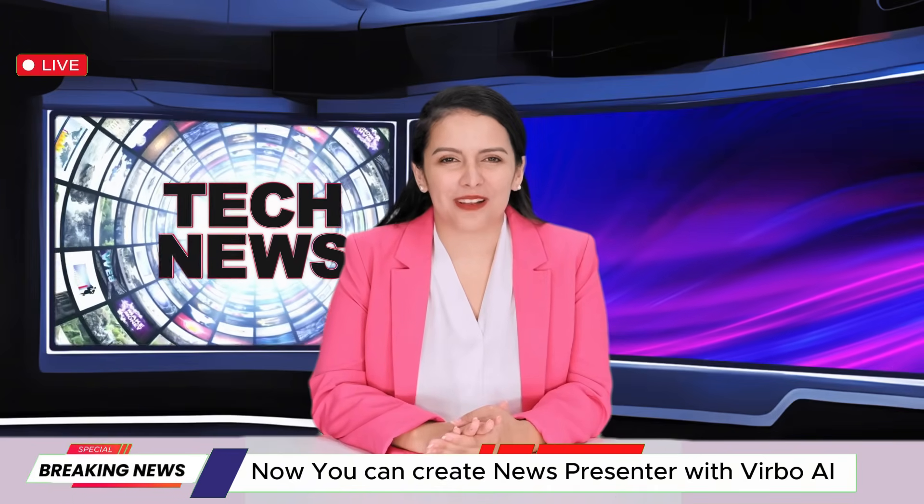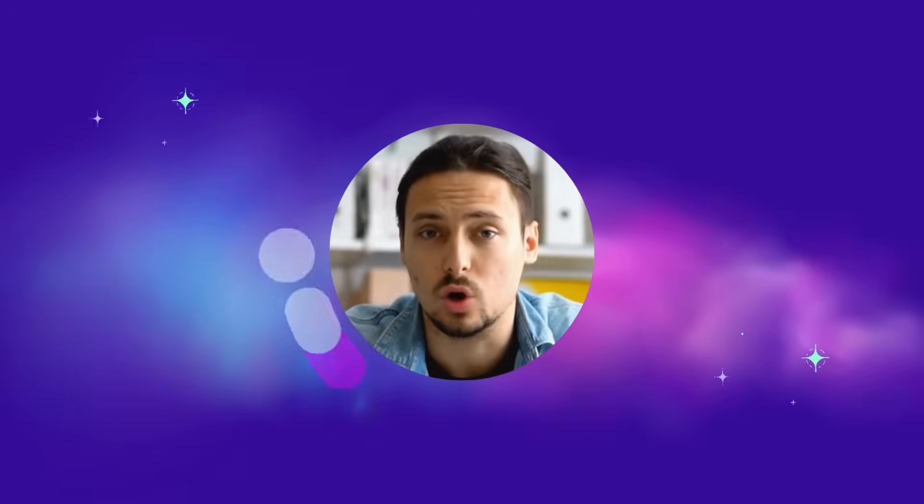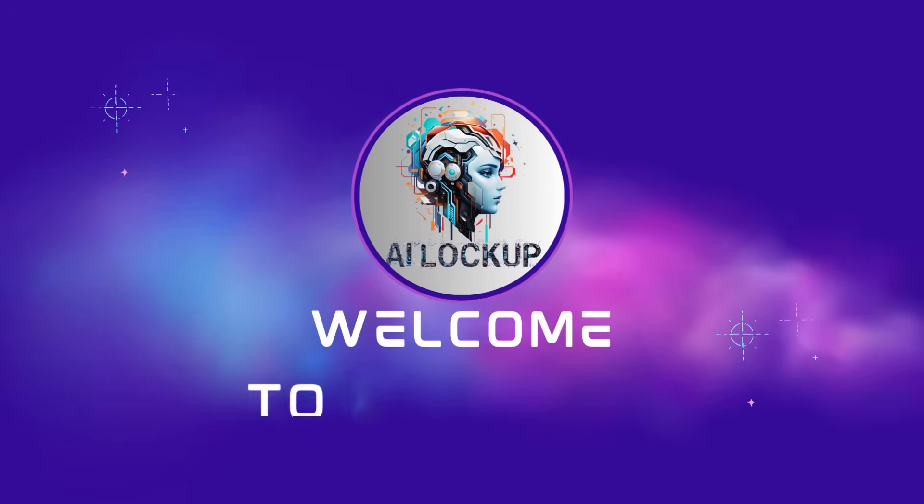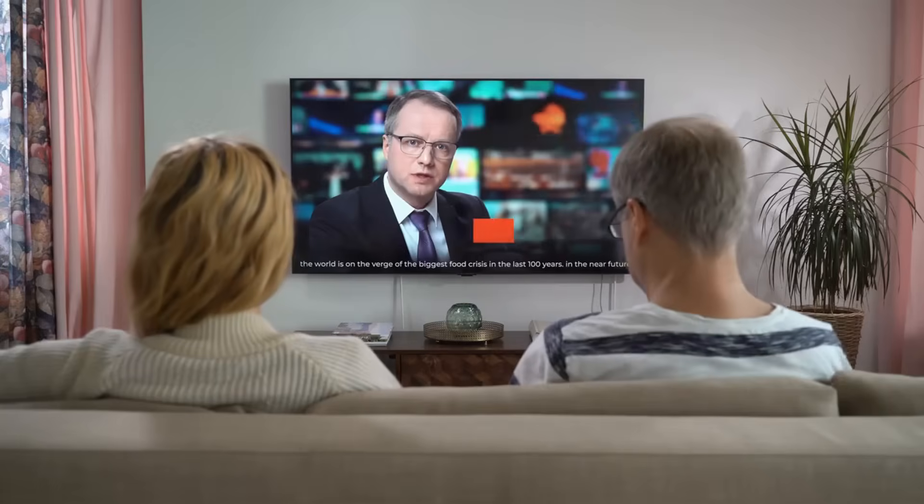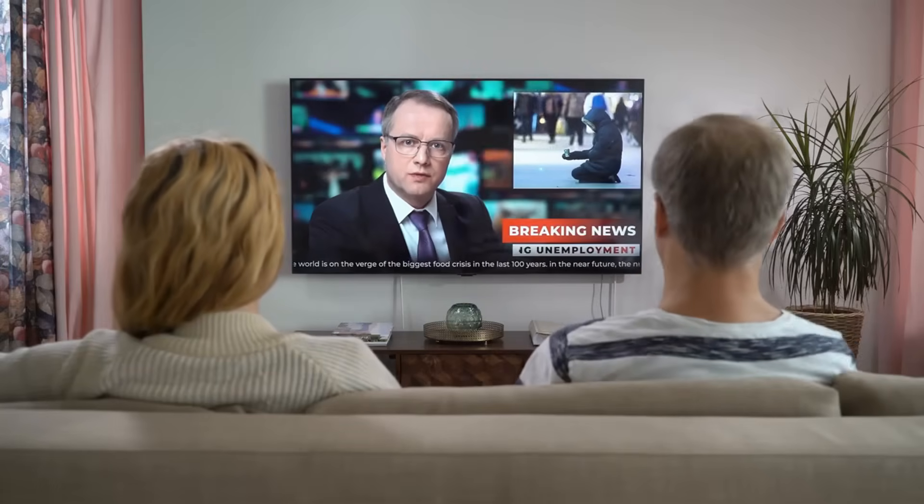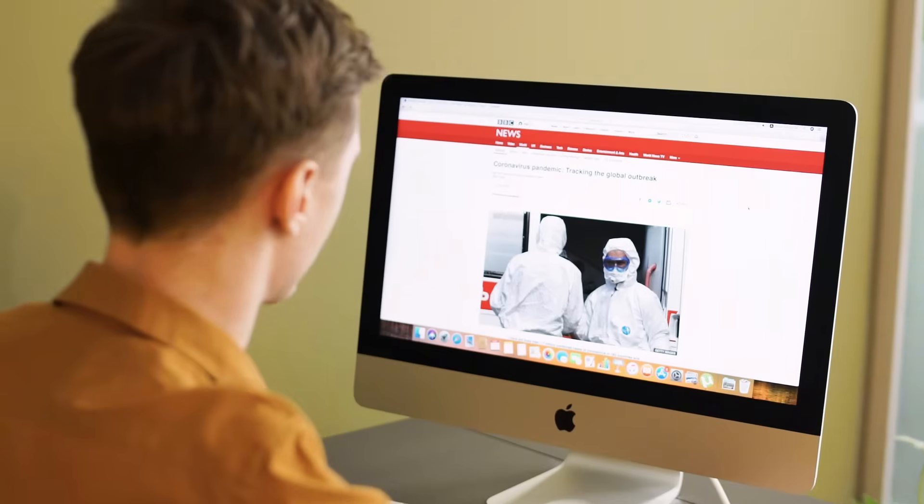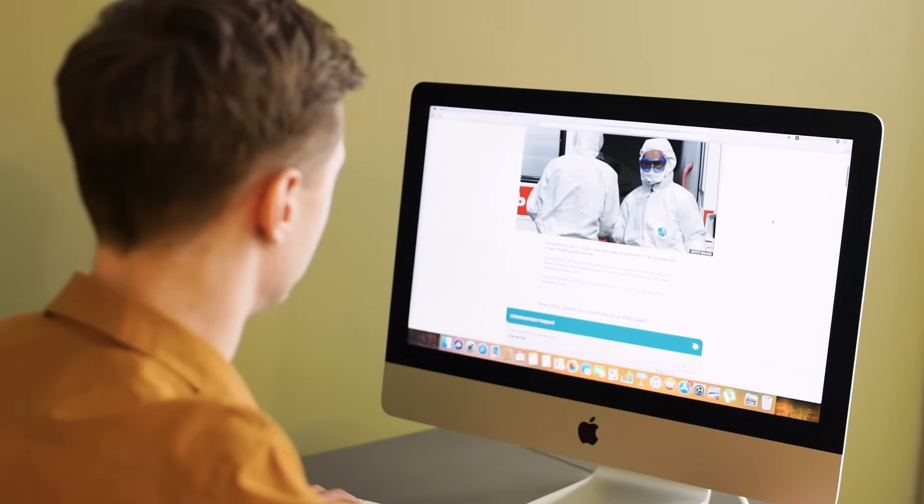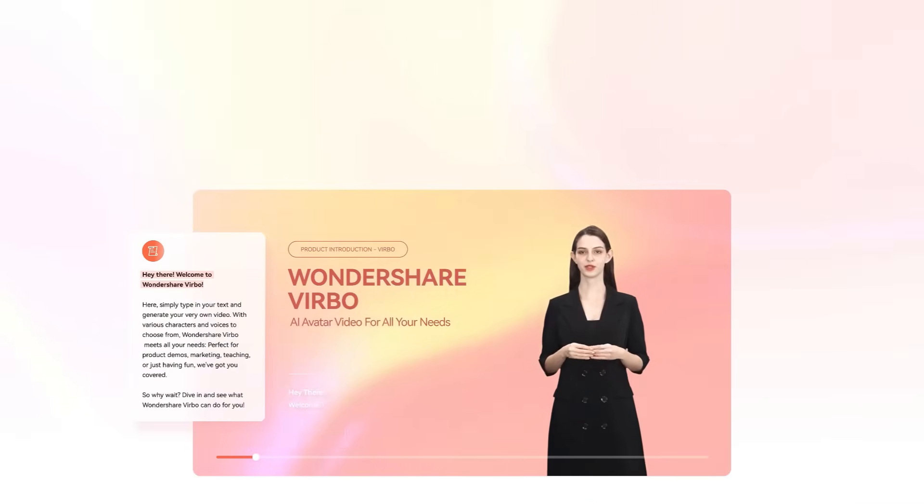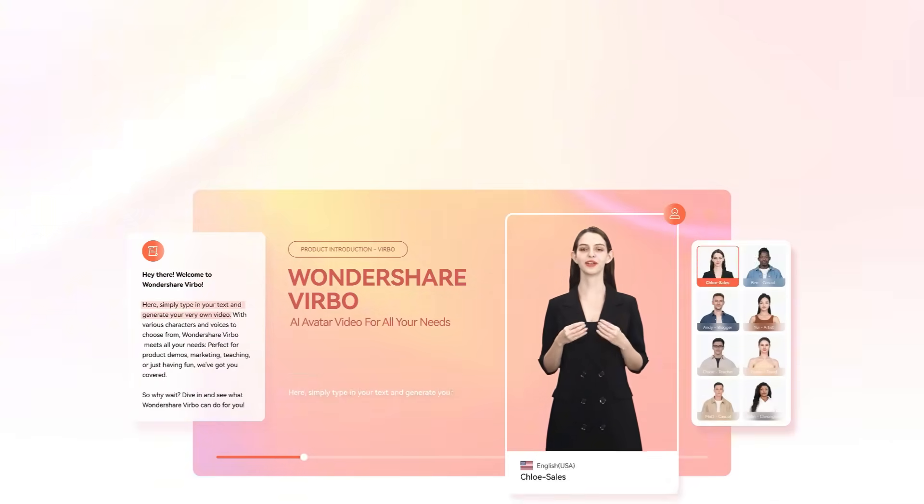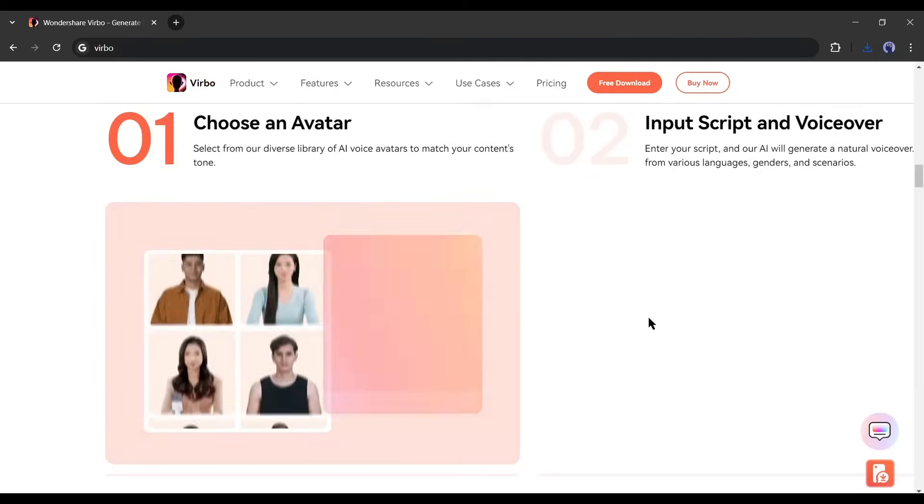This is David and you are watching AI Lockup. Alright, to create a news presenter today I will use an AI tool called Wondershare Verbo. It's an AI video generator that can convert texts, photos, and video to video in minutes.